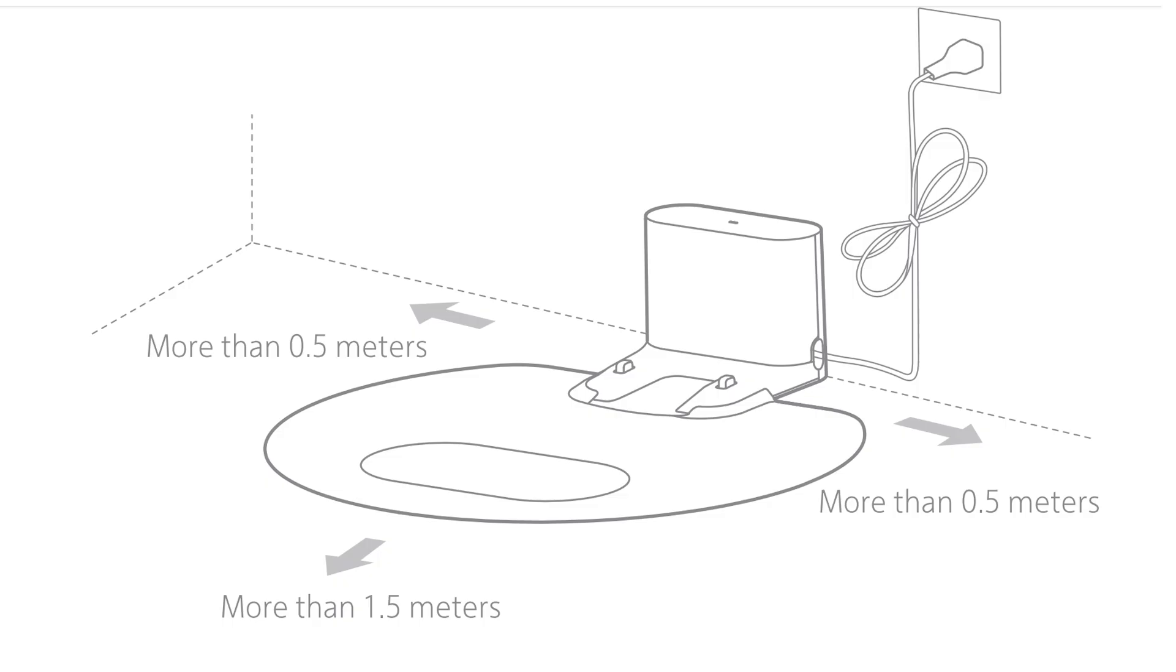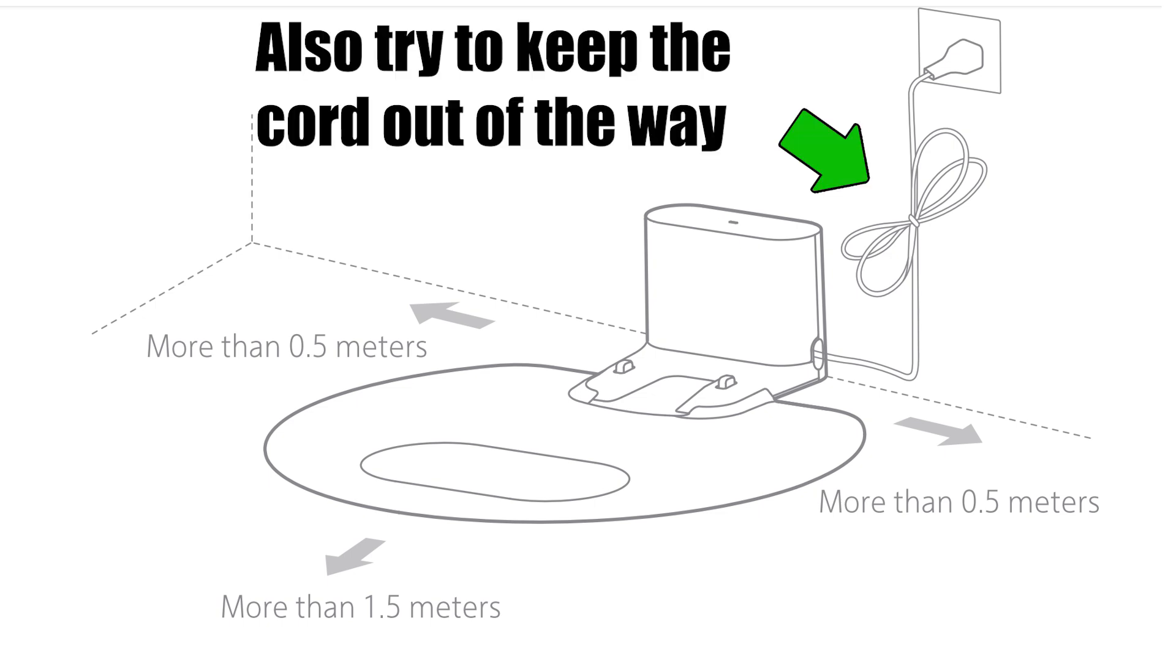and on the front, it recommends one and a half meters. That's about five feet or so. So a lot of space out front and some space to the side on a flat surface up against a wall.